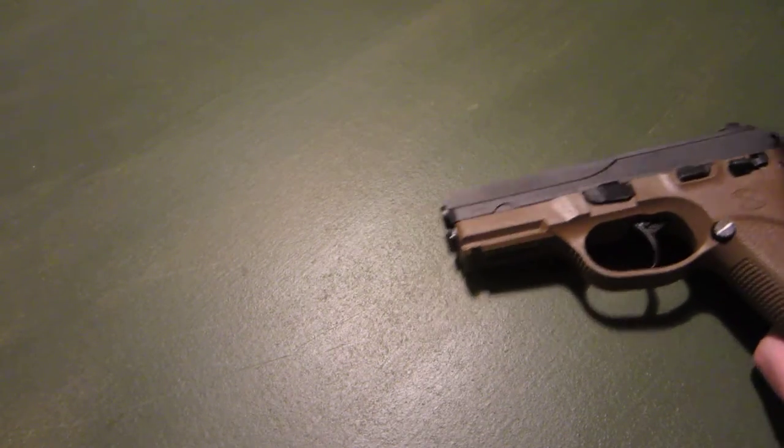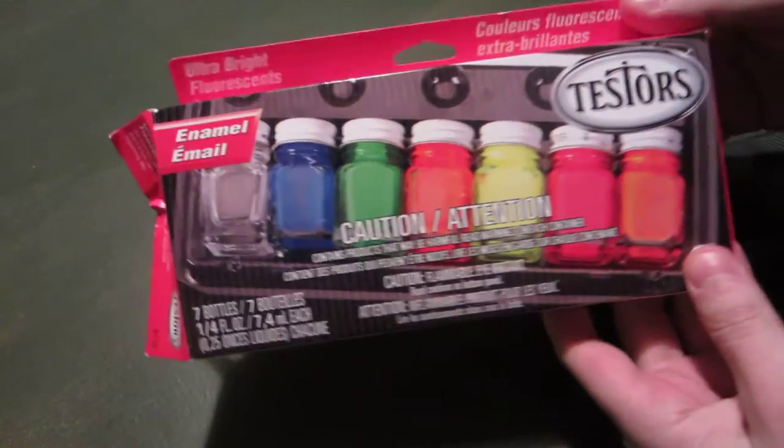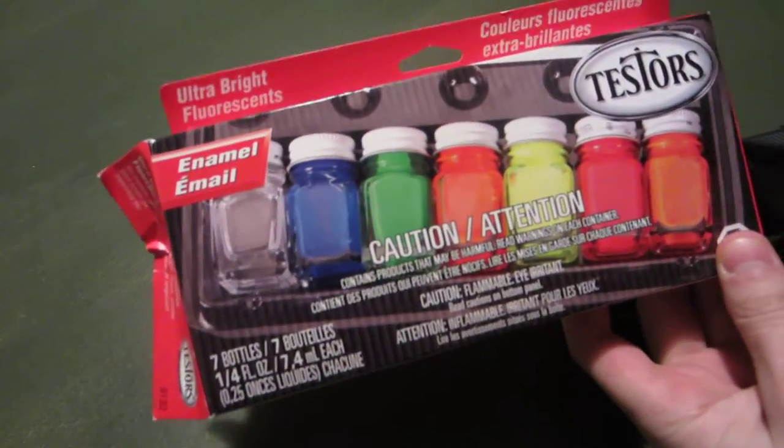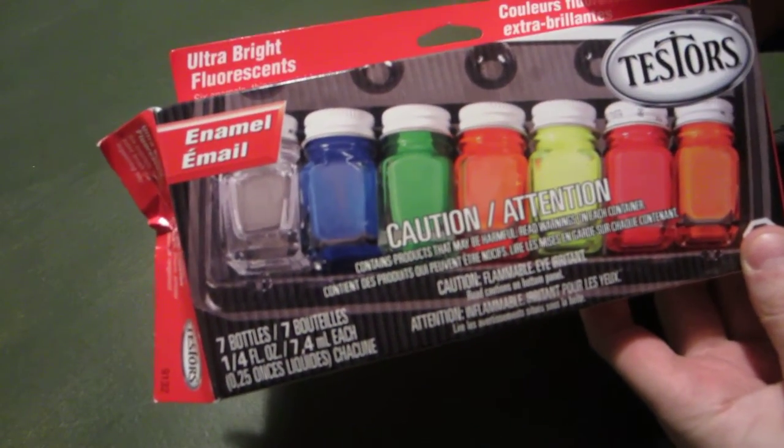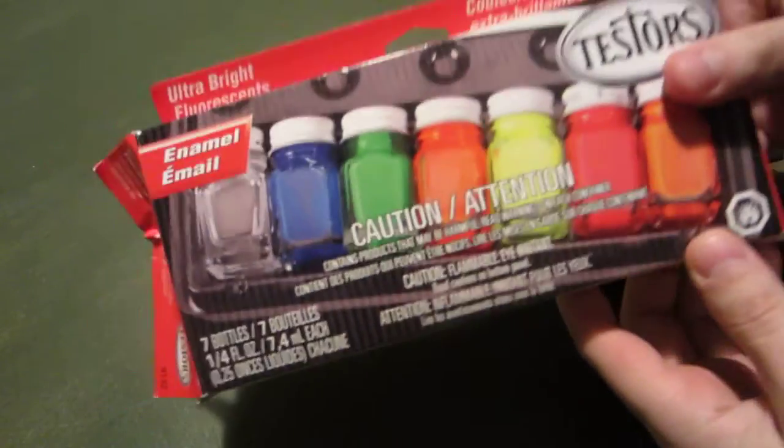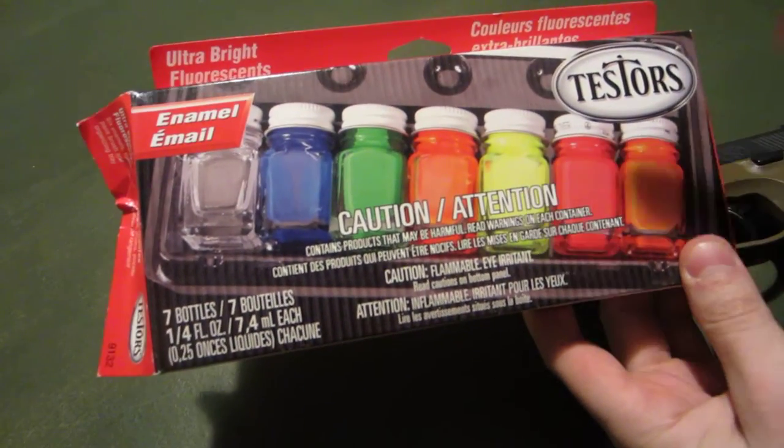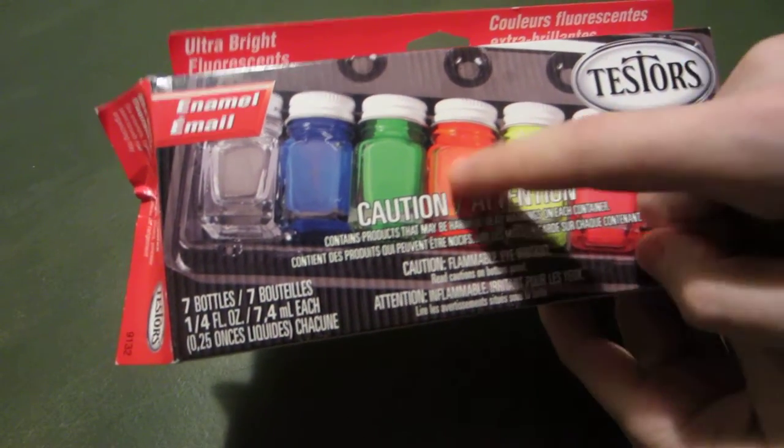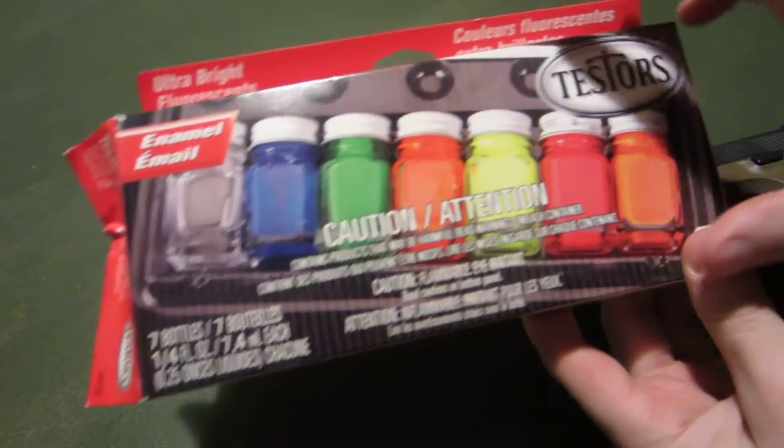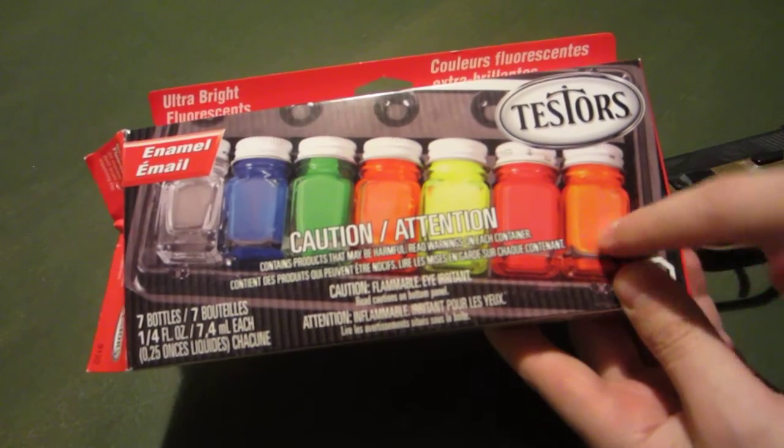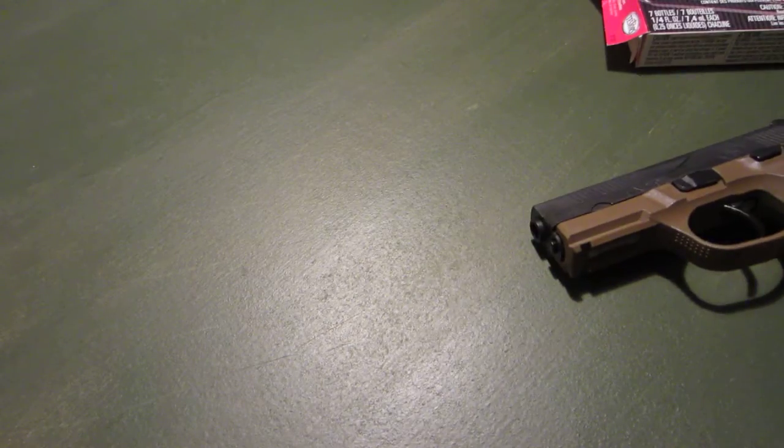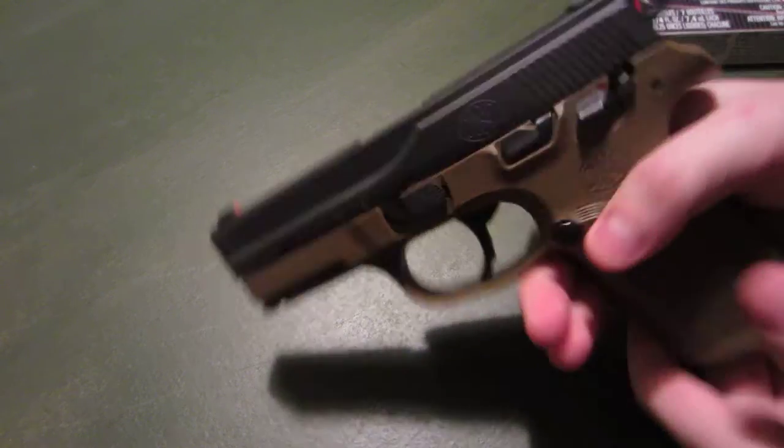All I did was go online and order this. This is the Tester's Ultra Bright Fluorescence, and I used the yellow and the orange. It came out great.